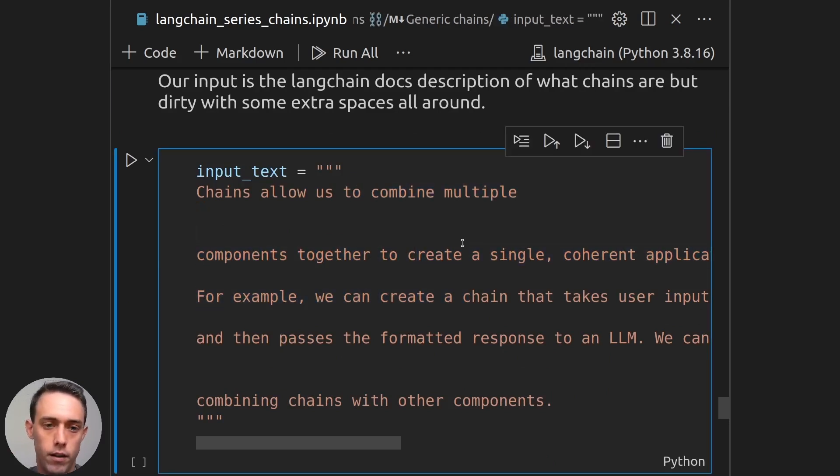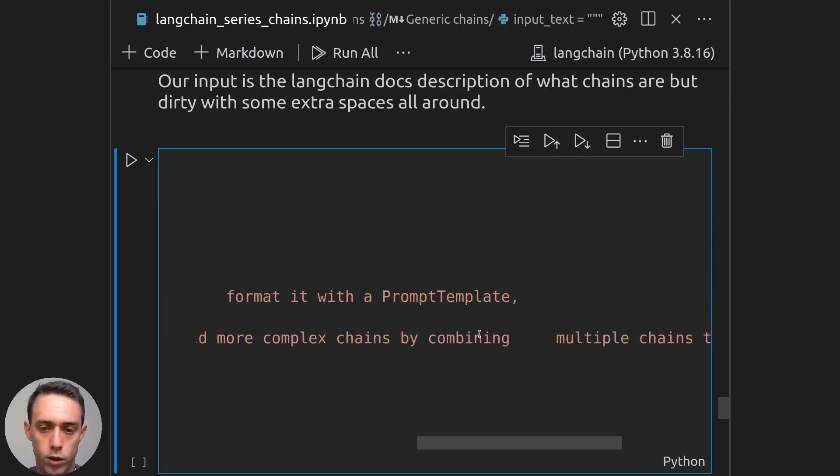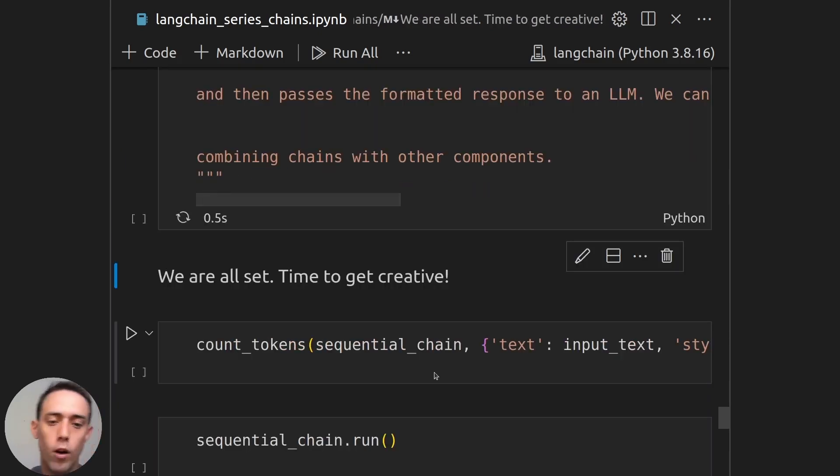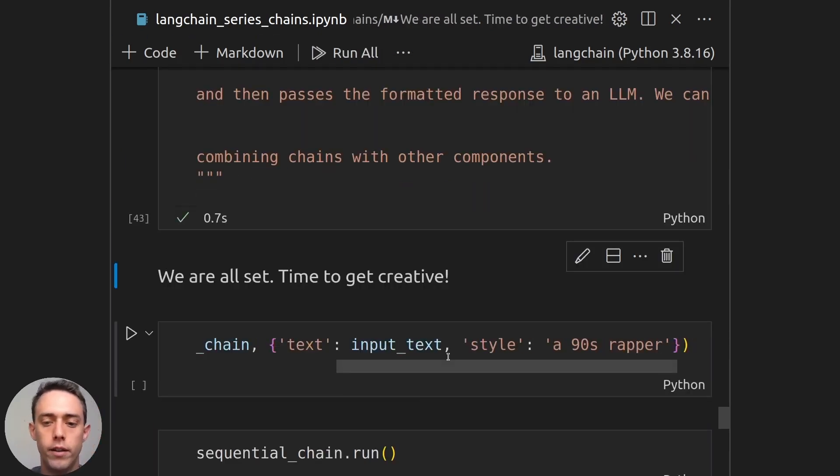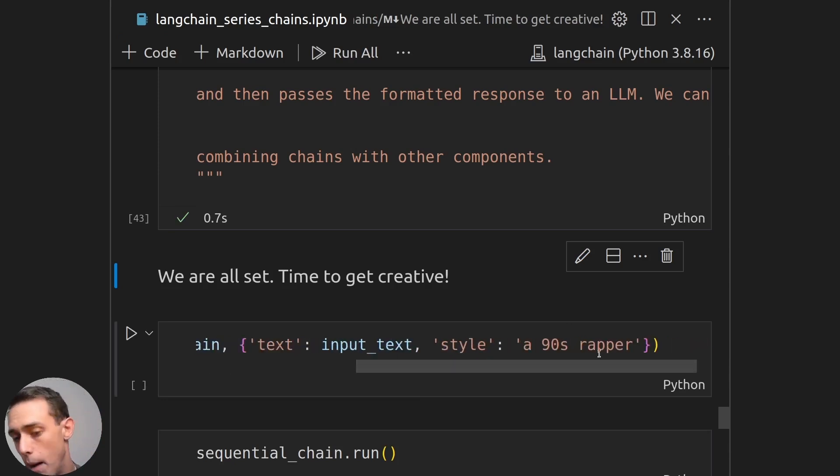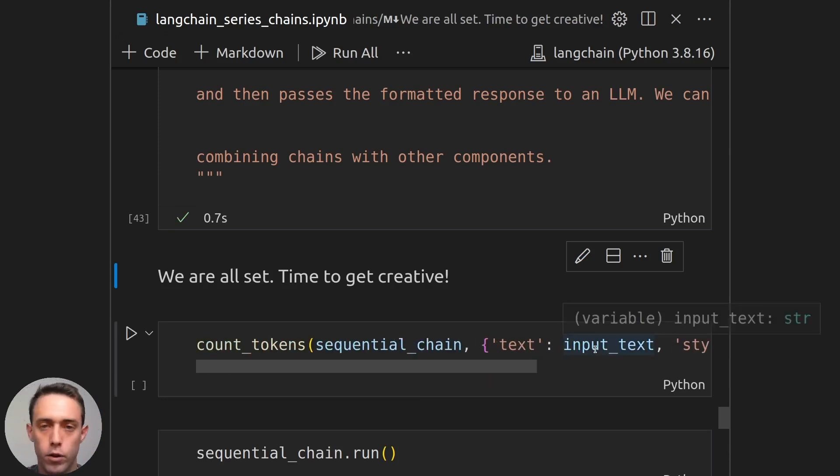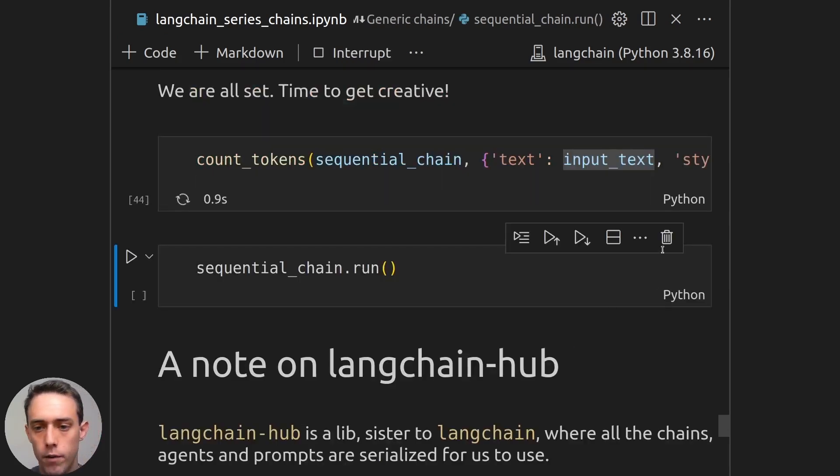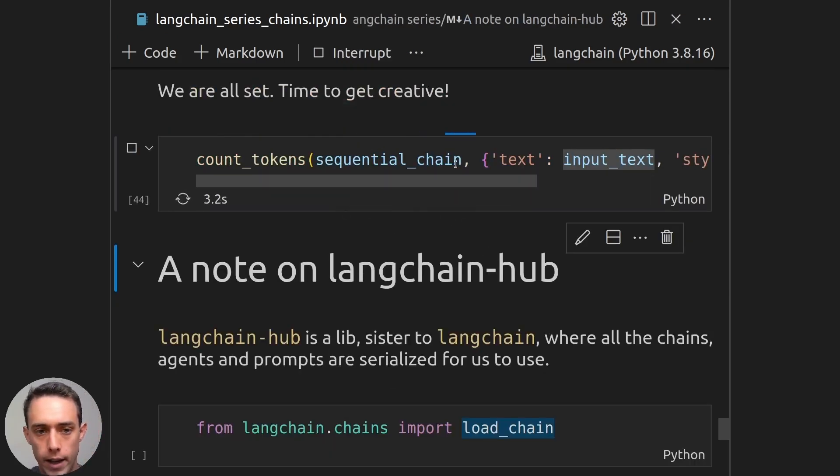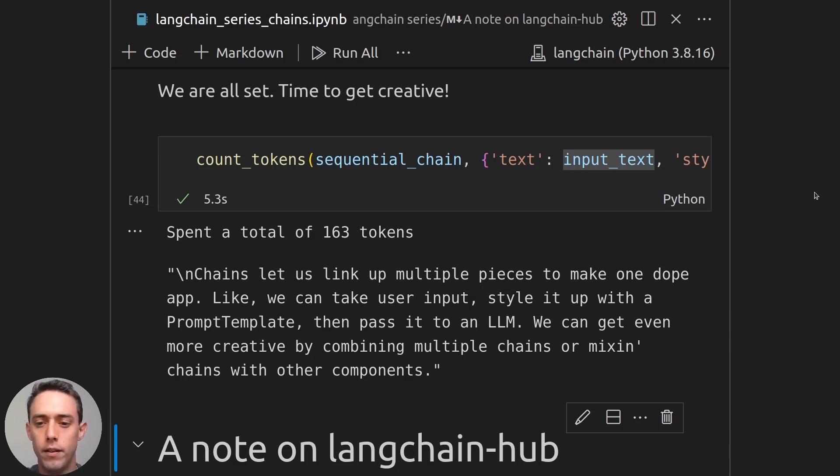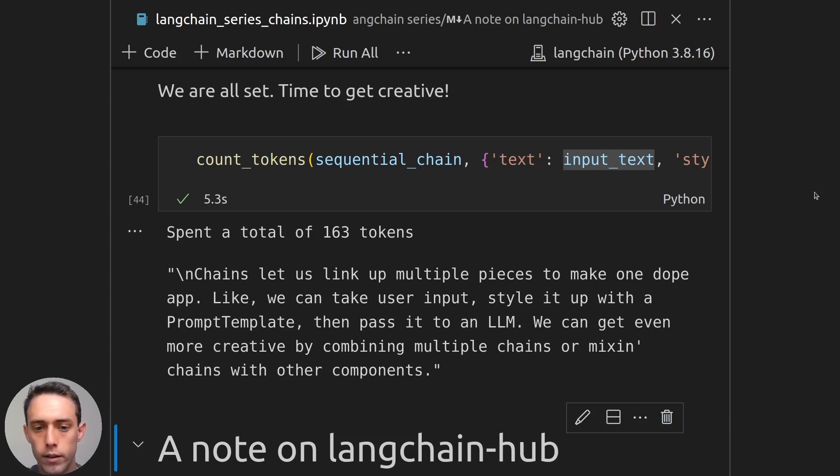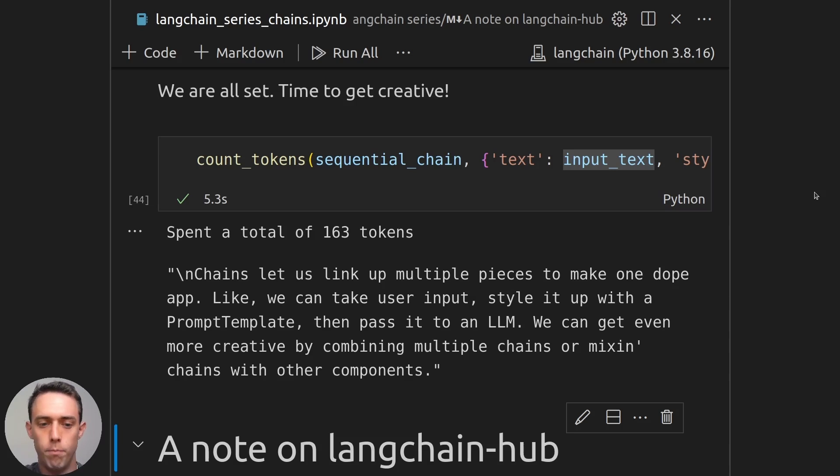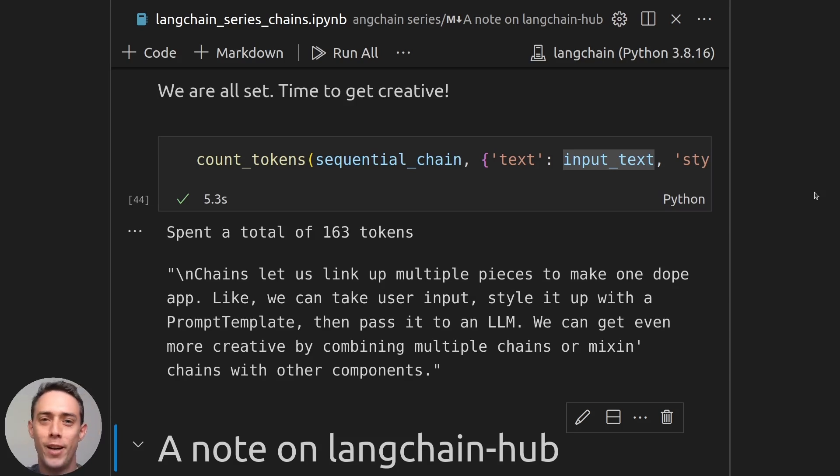So let's say we have this definition of chains from the Langchain documentation, which has, as you can see, lots of extra spacing that we don't really want. But we also want it to be written in the style of, let's say, a 90s rapper, just because we can try that. And if we just run it here, we will see that here we get our answer. Chains let us link up multiple pieces to make one dope app. Like we can take user input, style it up with a prompt template, then pass it to an LLM. We can get even more creative by combining multiple chains or mixing chains with our components. So that's quite creative and accurate in the style of a 90s rapper.